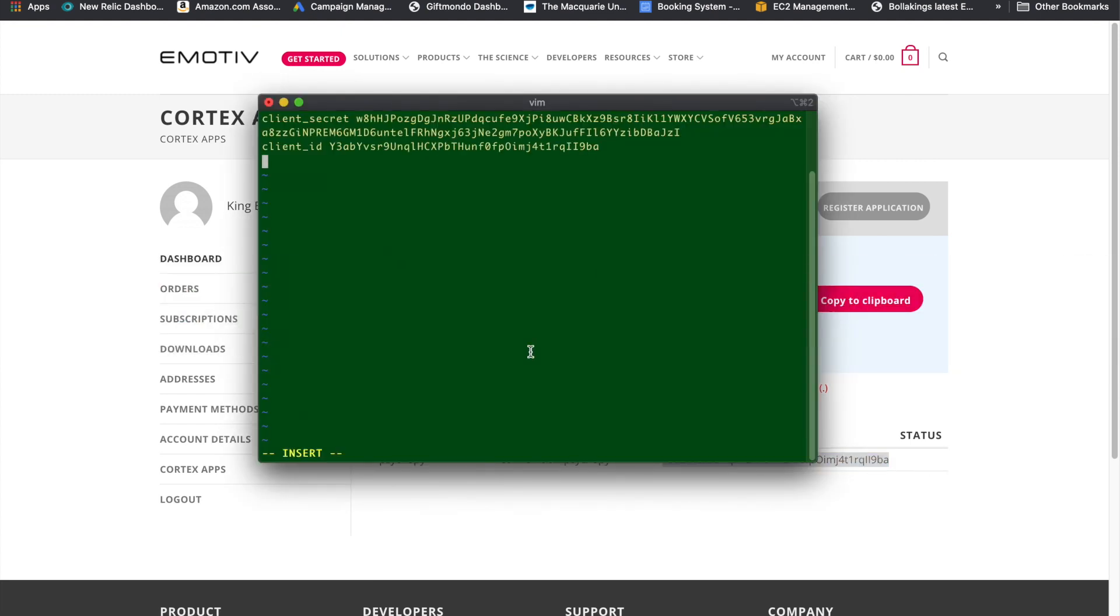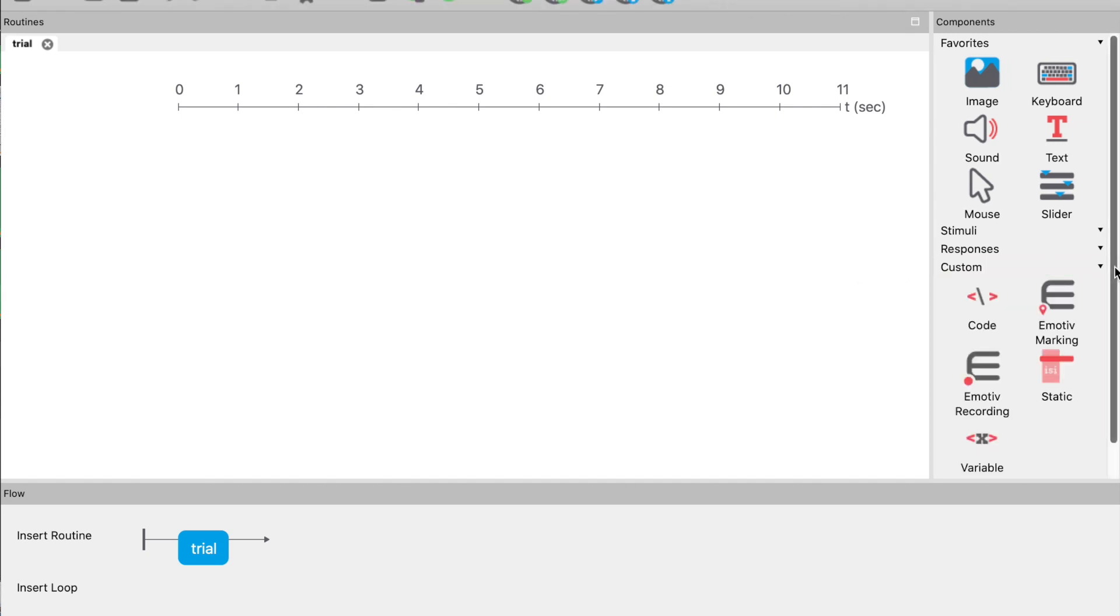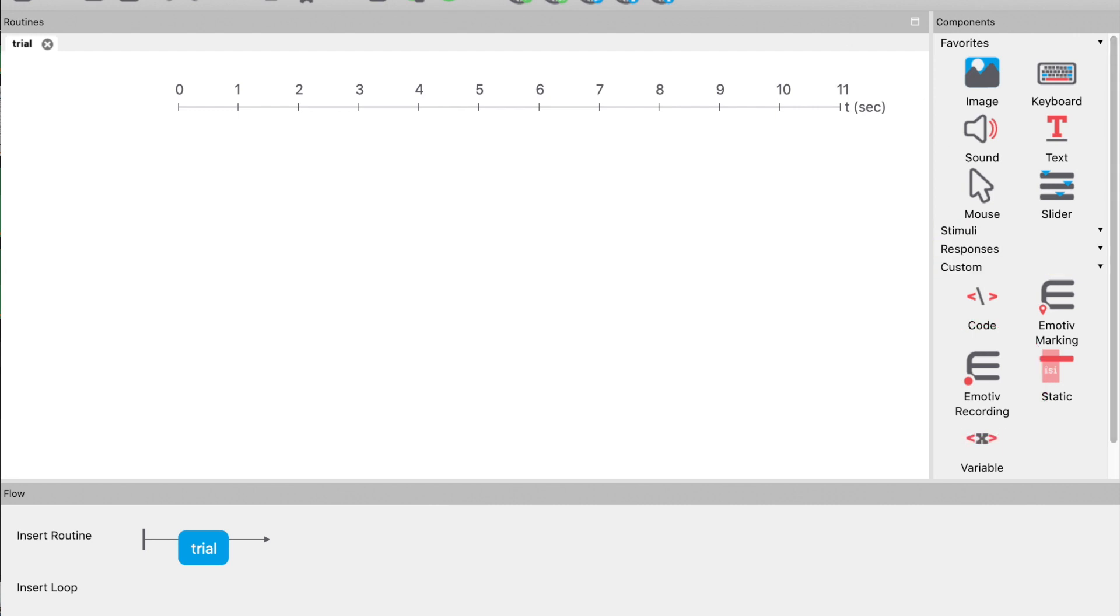There are two new components in PsychoPy that enable you to interact with EMOTIV hardware. They can be found in the custom components section. The first is the EMOTIV recording component, which allows PsychoPy to connect to the headset and start a recording. The other is the EMOTIV marking component, which allows you to accurately mark when events happen.